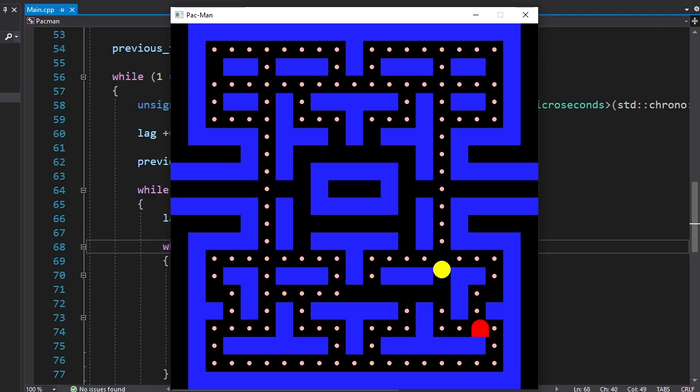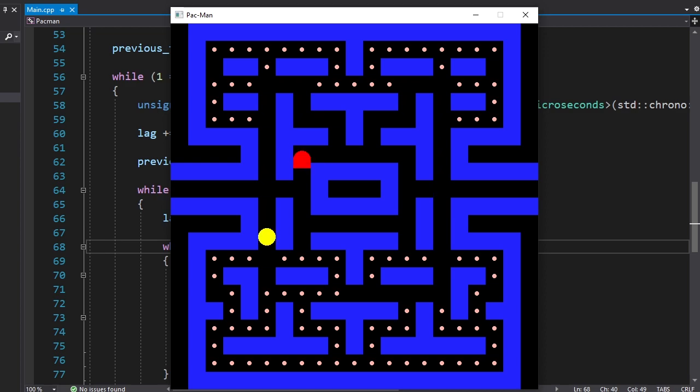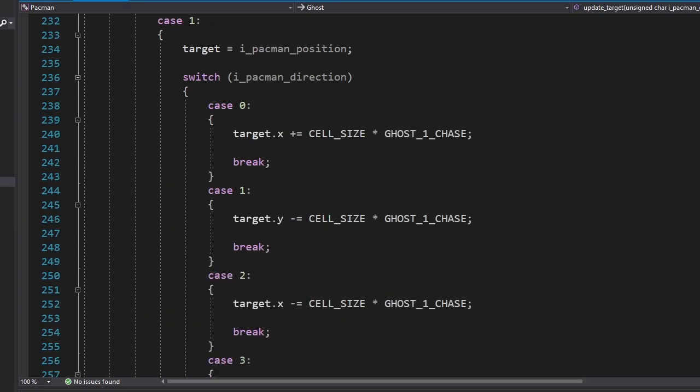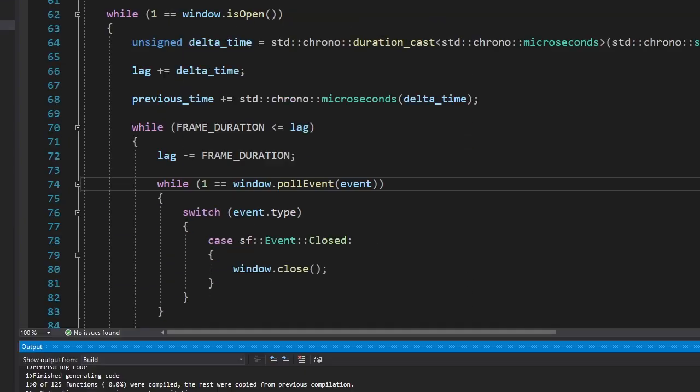Okay, here's the red ghost chasing Pac-Man. This is not challenging enough, so let's add the others. I made a new class called Ghost Manager, which will manage the ghosts. And I also wrote targets for each ghost. Let's see.